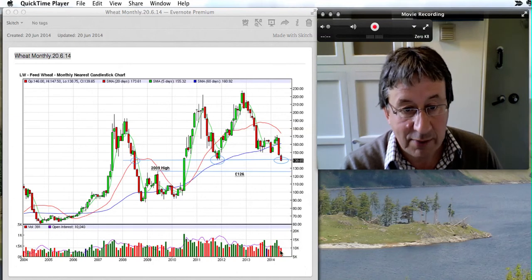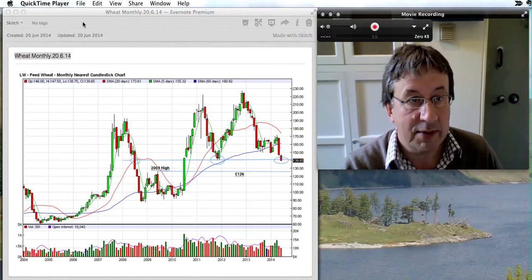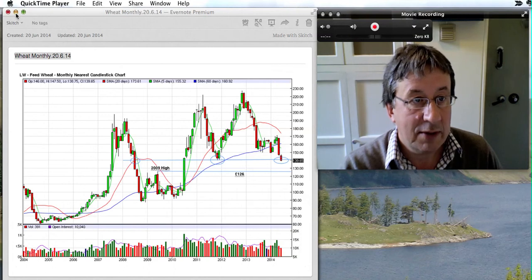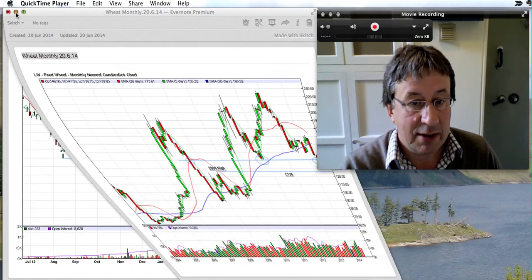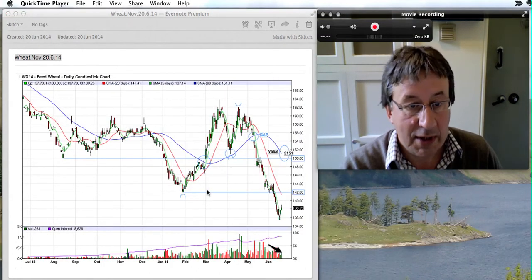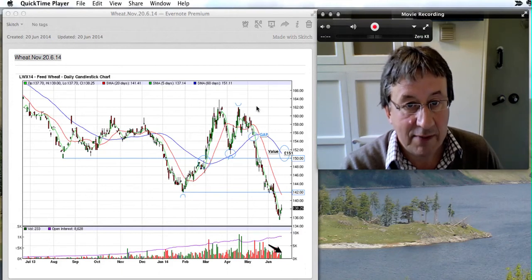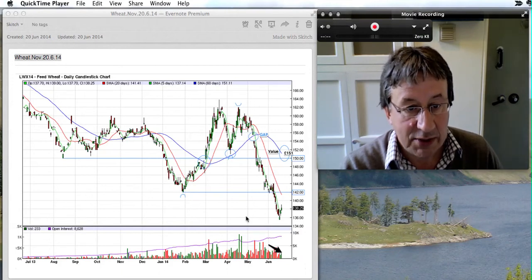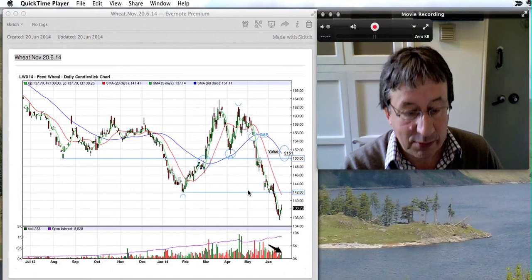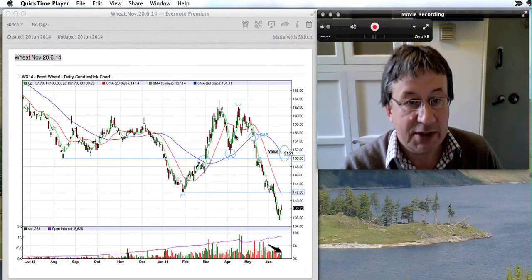Also volume is dropping off quite considerably at the present moment. Coming down to the daily chart, you can see this fall we've had — the high here at 162 was in April. We've had a fall of 26 pound a tonne.